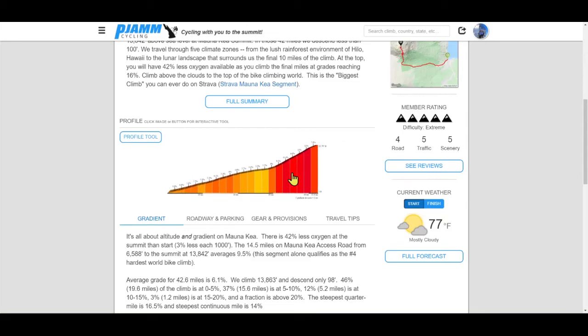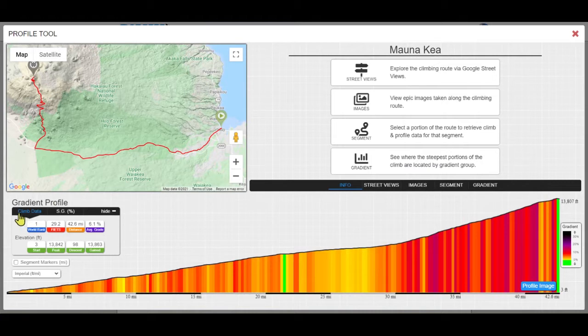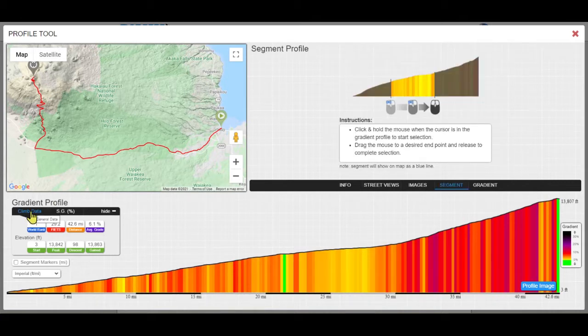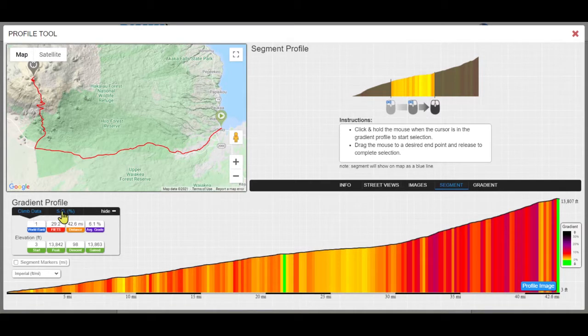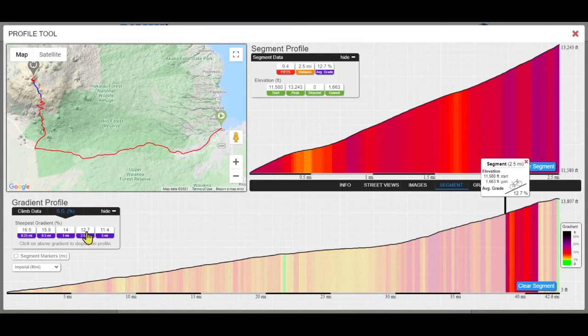PGM Cycling's Profile Tool. Among the many features of this tool are climb data, the Steepest Gradient Percentage displays on the map and gradient profiles the steepest grade for the selected distance.